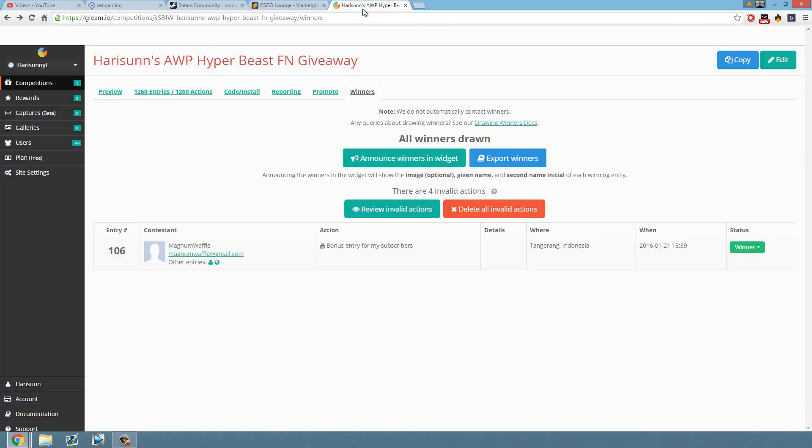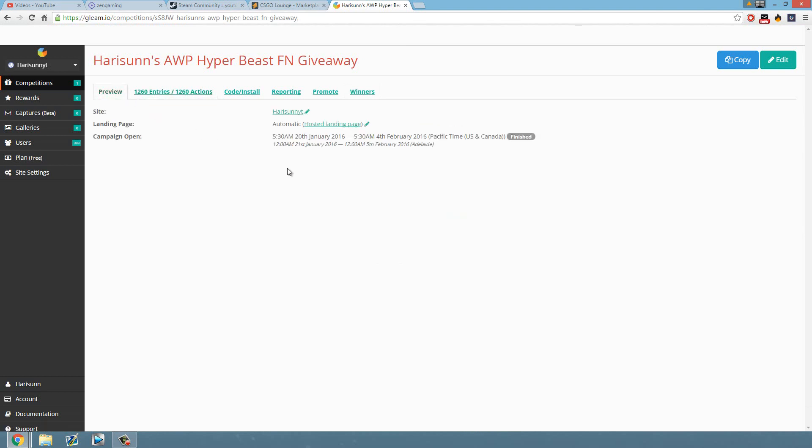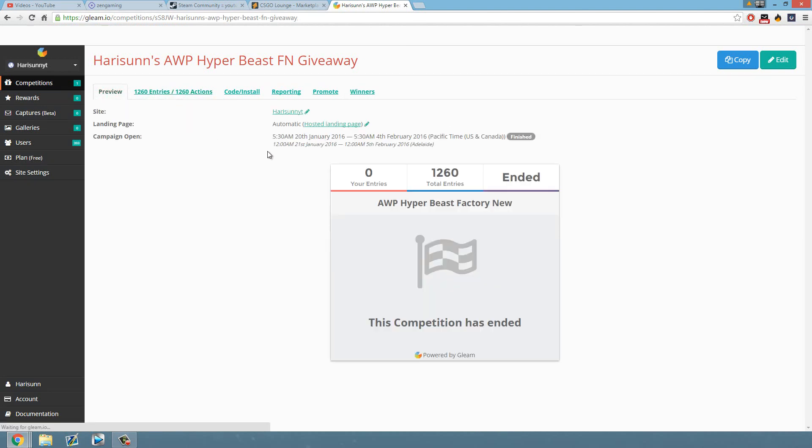So yeah, congratulations! Thank you to everyone who entered. I think we got 1,260 entries, so I think that's like a couple hundred people or a little bit more. I'm not too sure.